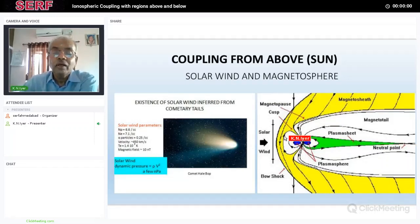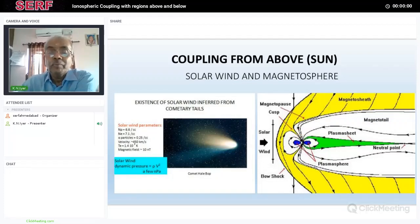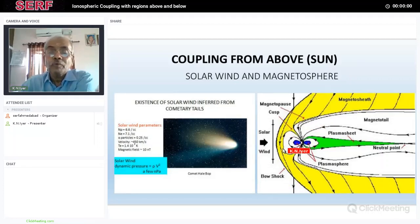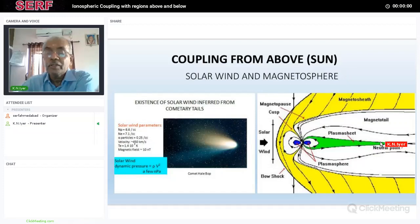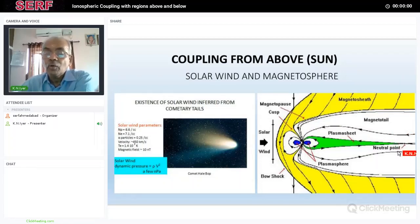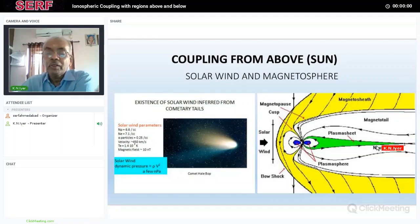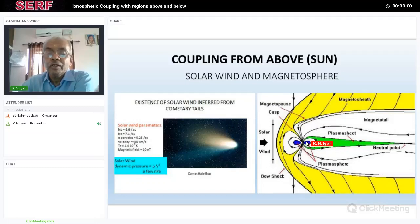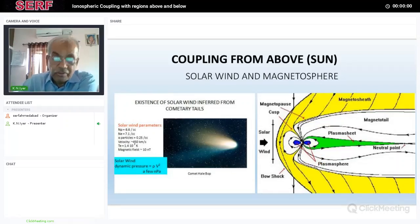The solar wind comes from the sun and goes all the way to the end of the solar system and probably even beyond. Because of this interaction, the magnetosphere is formed, which is the cavity into which the Earth's magnetic field is confined. The bow shock is shown here, and the magnetosphere has an extended tail on the night side called the magnetotail. The magnetic fields on either side of the tail are in opposite directions, so they can annihilate and form a neutral point. The green region filled with plasma is called the plasma sheet, and there is also a near-Earth plasma configuration called the plasmasphere.